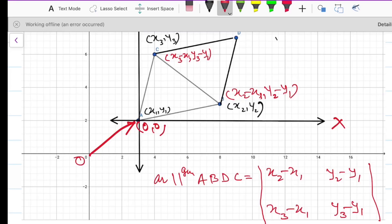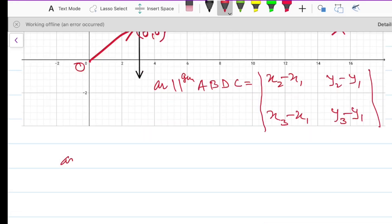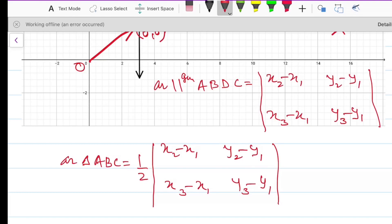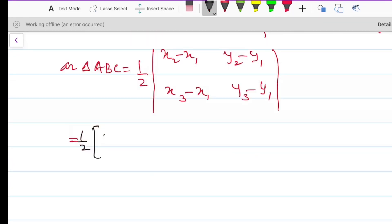We know that the diagonal of the parallelogram divides it into two triangles of equal area. So the area of the required triangle ABC will be half the area of parallelogram ABDC. Therefore, area of triangle ABC equals half times the determinant |x₂−x₁, y₂−y₁; x₃−x₁, y₃−y₁|. This is the expression for the area of a triangle whose vertices are (x₁, y₁), (x₂, y₂), and (x₃, y₃). Let us expand it.